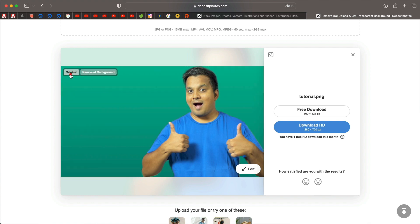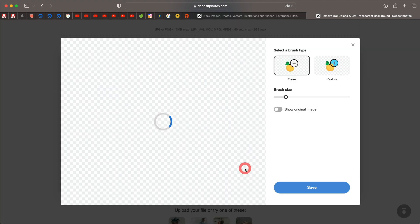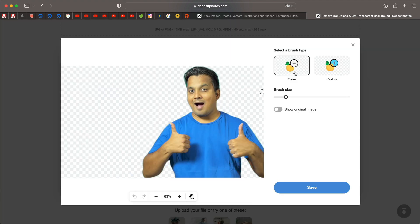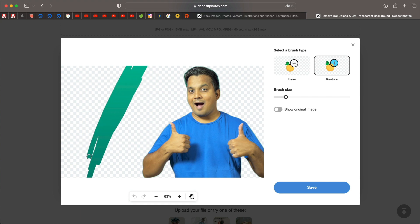You can click on original to see the original image. Click on remove background to see the image. And in case you want to fine tune the edits, you can click on edit. And you can select erase or restore. I'll click on restore. Maybe let's say you want to restore these parts of the image. You can simply paint over them and just like that you get the things that you want.